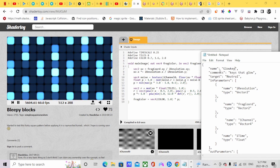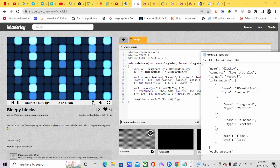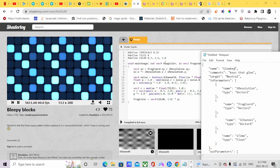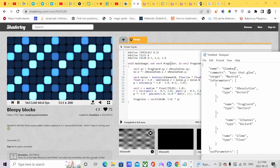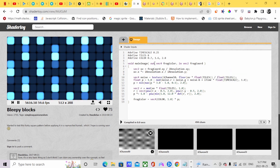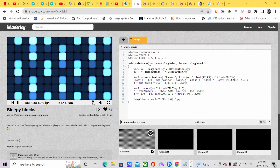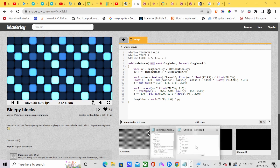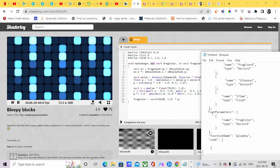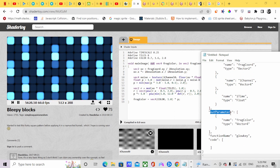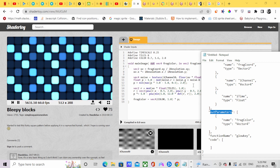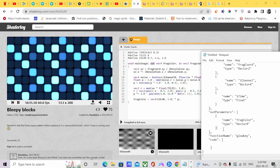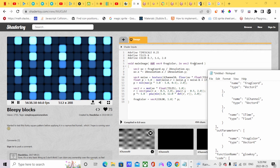After recognizing the variables, the first variable is the frag coordinate. Frag color is the output variable. For the output variable we're going to list that — we call it output parameters, give it a name: frag color, and specify what type it is: Vector4. We also have an input variable, which is the frag coordinate.